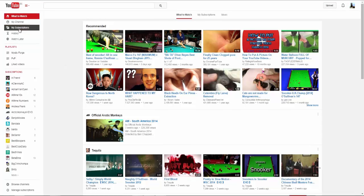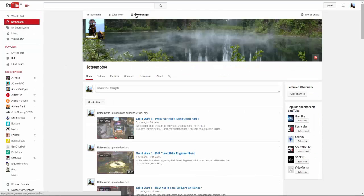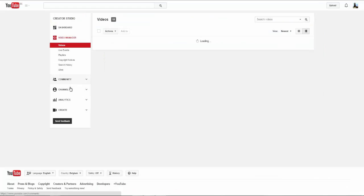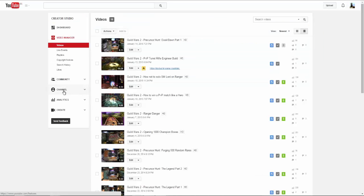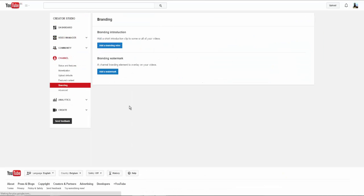First you go to your YouTube channel, click on Video Manager, Channel, and then Branding. We will be using Branding Watermark.